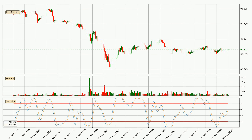Moving to the three-hourly Stochastic RSI, there are no signs of the Stochastic RSI being oversold or overbought at this time, but the %K line is over the %D line, which means the current trend is to the upside.